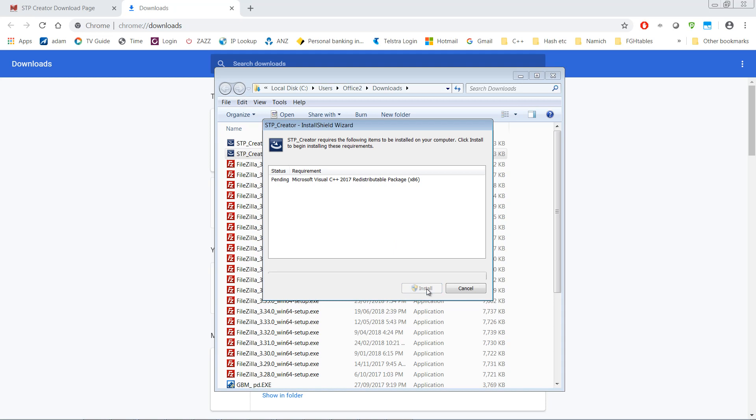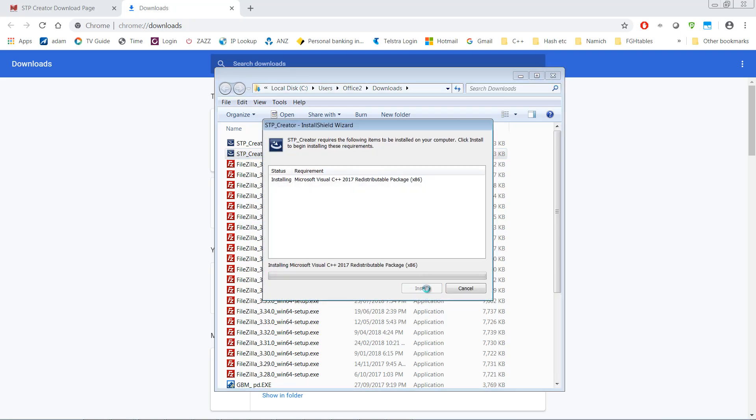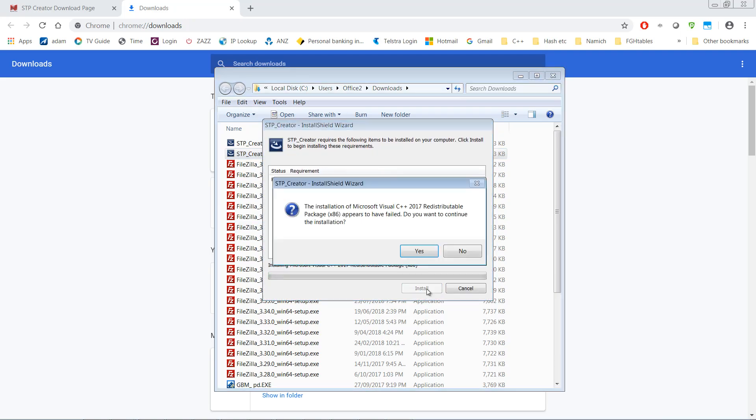Although you can't see this on the video, I've got a User Account Control pop-up saying do you want to allow the following program from an unknown publisher to make changes to this computer? I'm going to click Yes and now you can see it's starting to install.